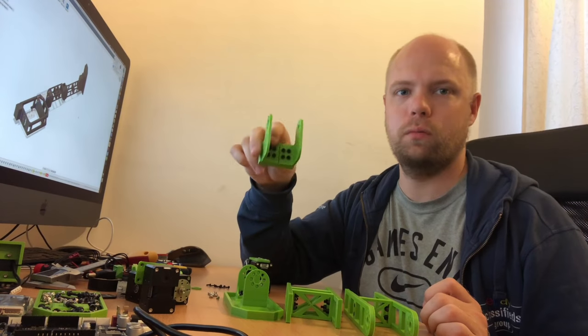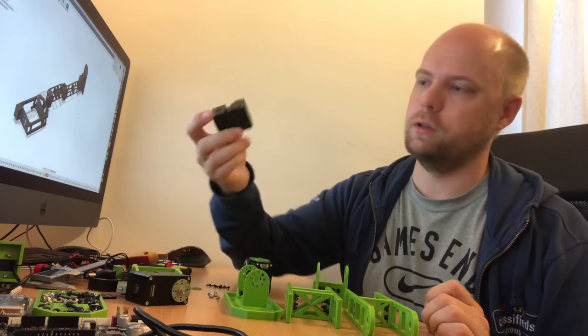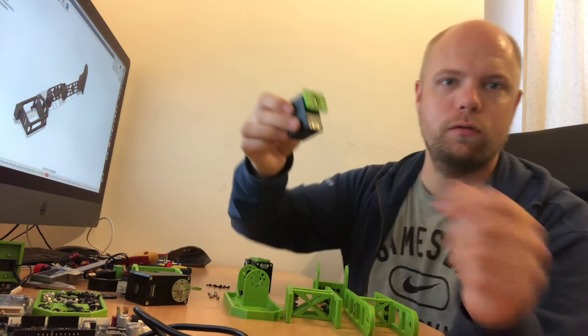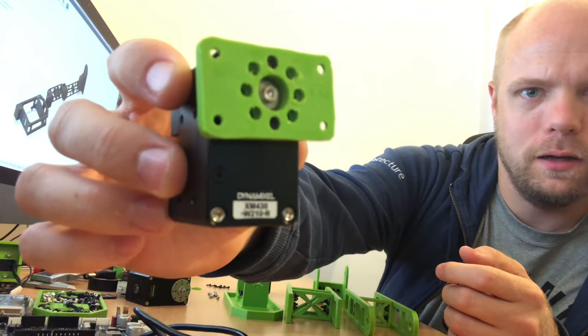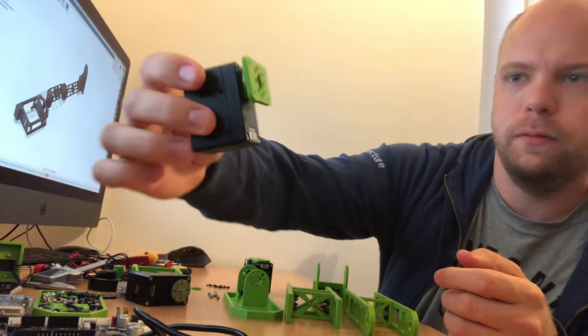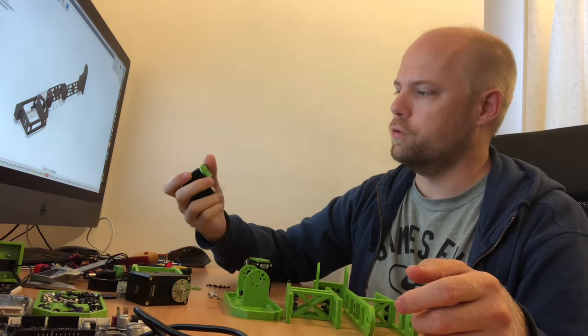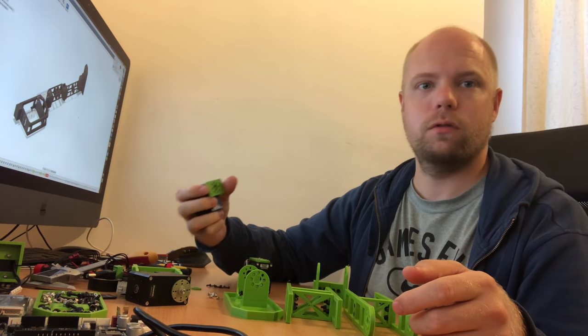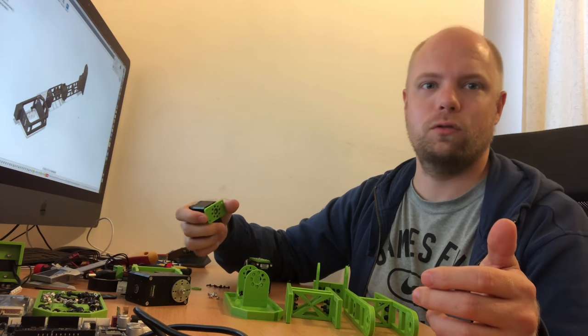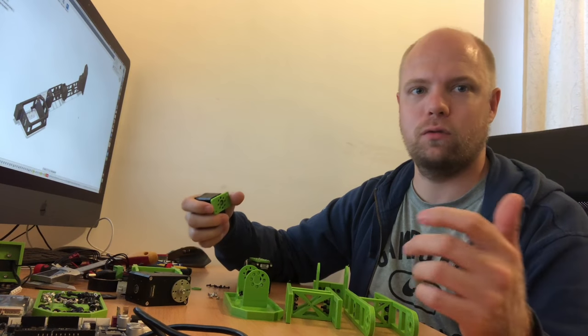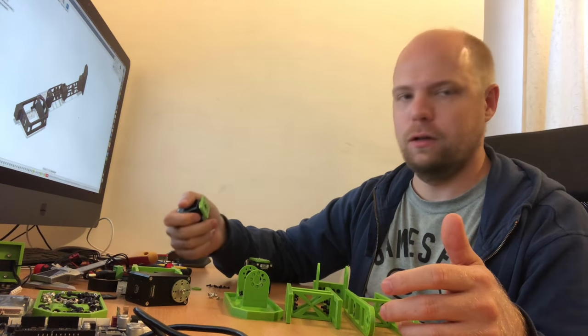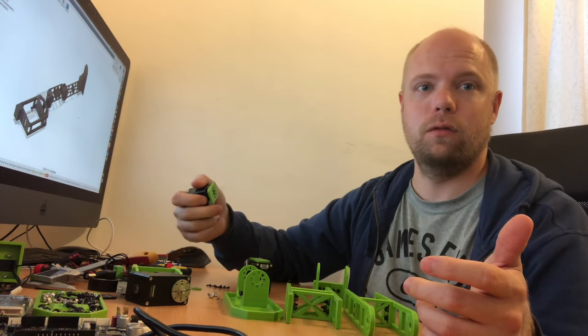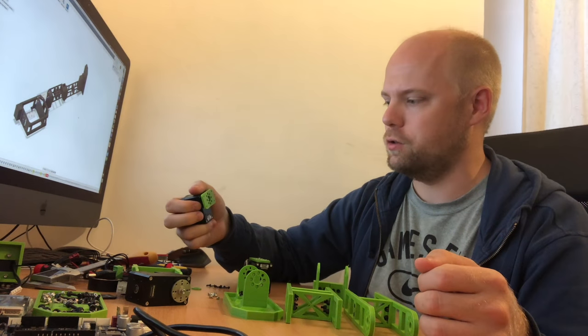For the servos themselves, I'm using these Dynamixel servos. I'm using in this particular case the XM430. These are quite powerful servos, they are not cheap. Previously I've been using Dynamixel AX12s or the XL430s, but they don't have the necessary torque to run a robot of a meter plus, so that's why I'm going with these servos.